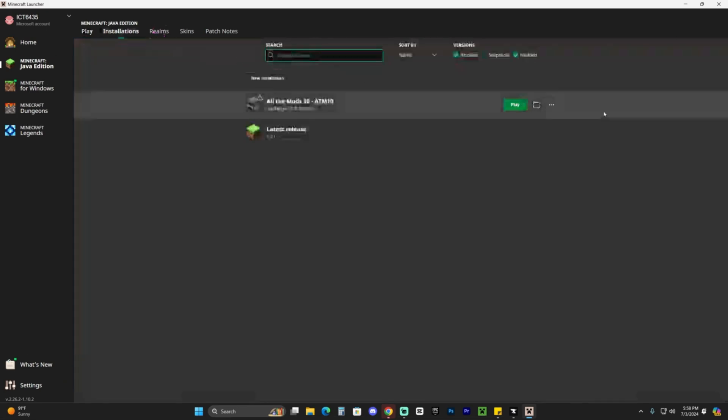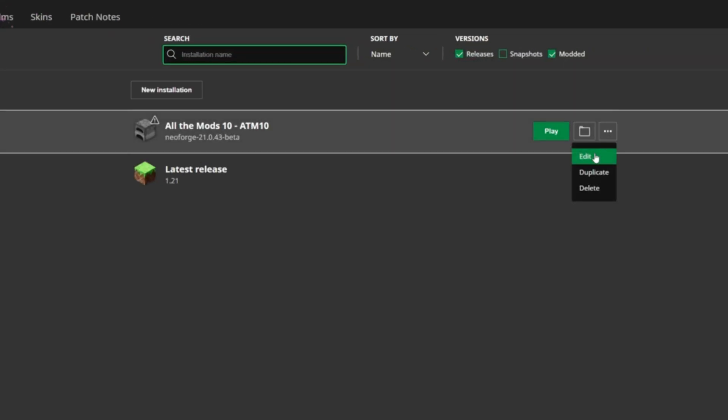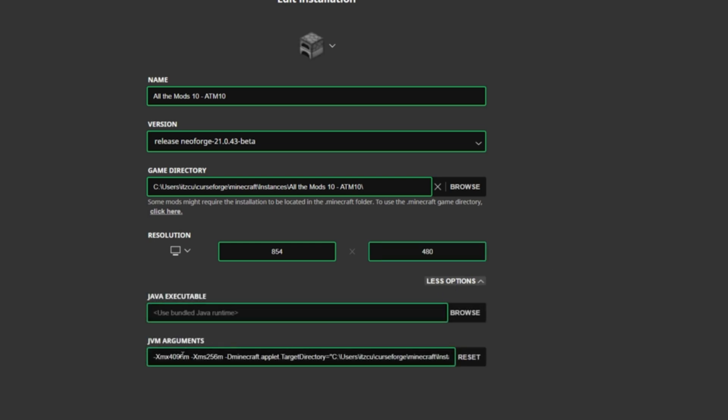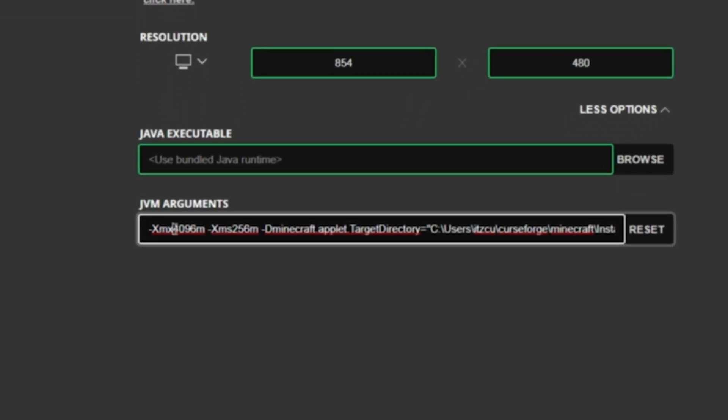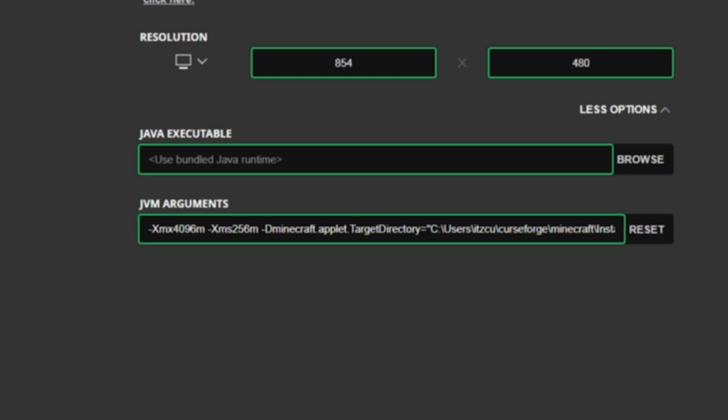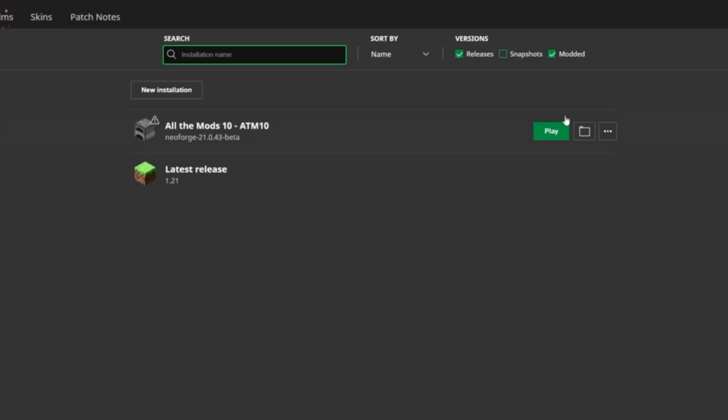You could actually head over to installations, hit these three dots and hit edit, then more options. If you need to change the RAM amount for All the Mods 10, this is exactly where you're going to do it. Right now I have four gigabytes. All the Mods 10 recommends that you use six gigabytes at least, but I'm still going to launch it with four gigabytes. 4096 megabytes actually equals four gigabytes, approximately. If you need to change the RAM, that's where you're going to do it.